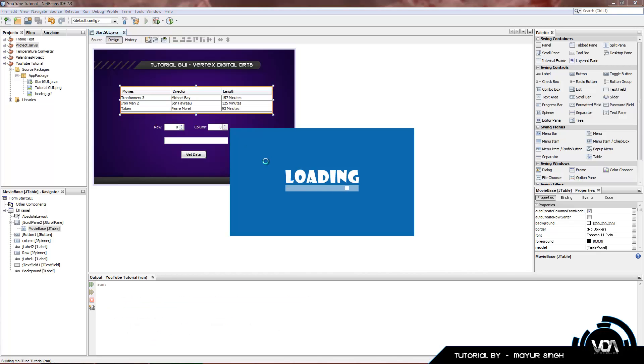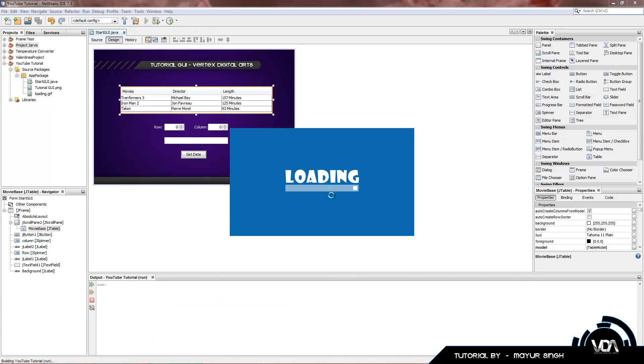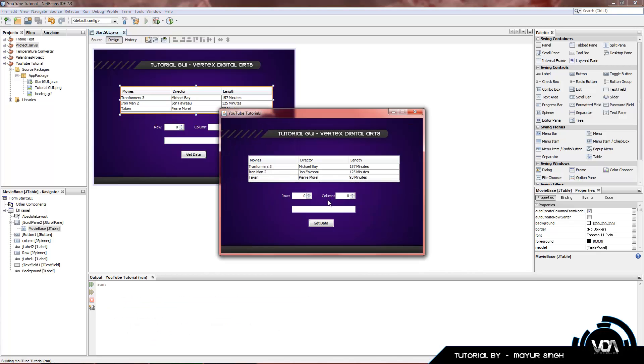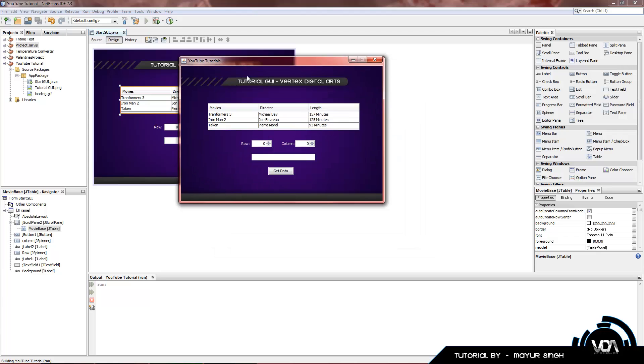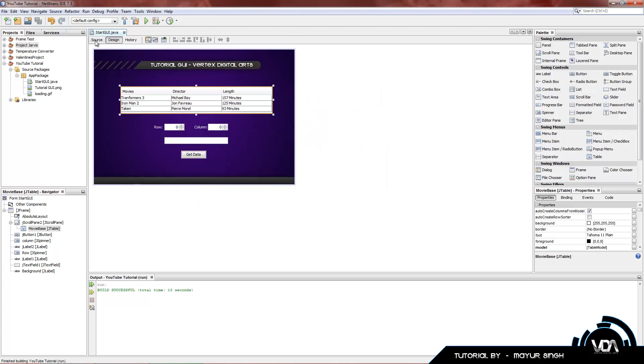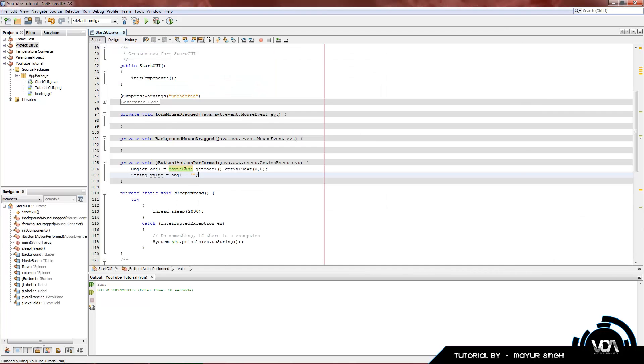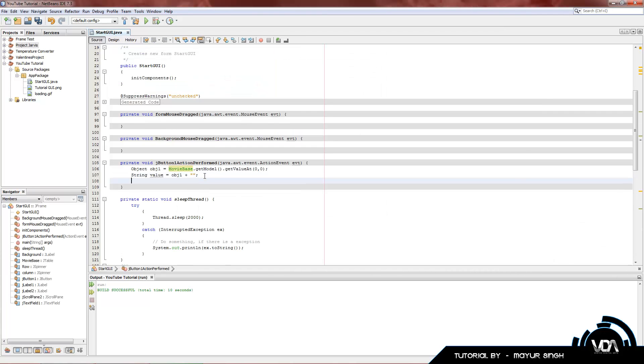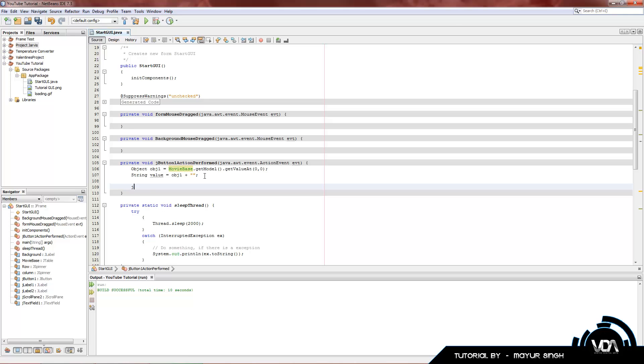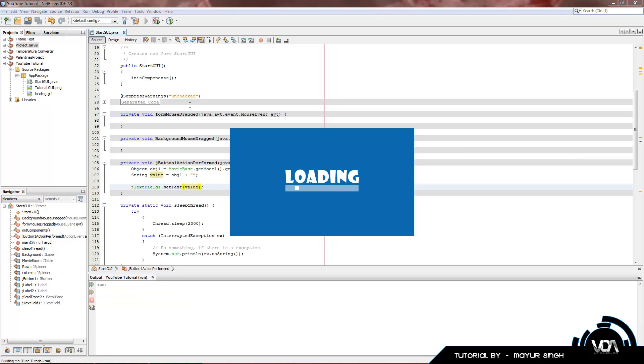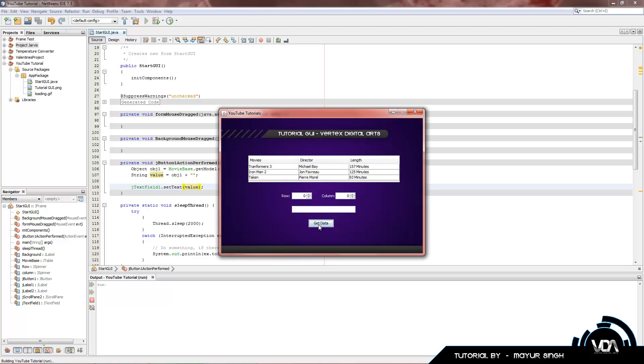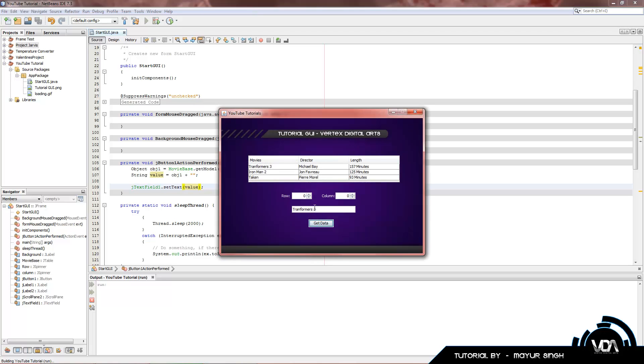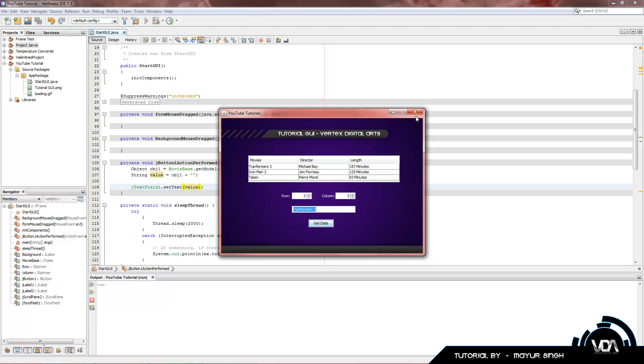I'll build run. I added a nice little splash screen in my spare time. Let's click on get data. And nothing happened. Because I forgot to type it in here. JTextField1 dot set text. Printing a value. Compile, build, run. Get data. Transformers 3.